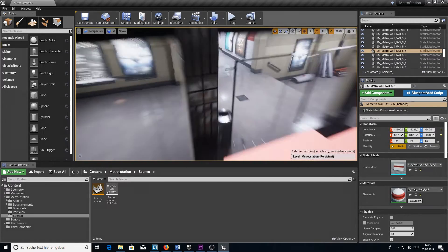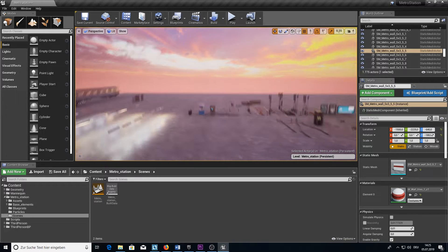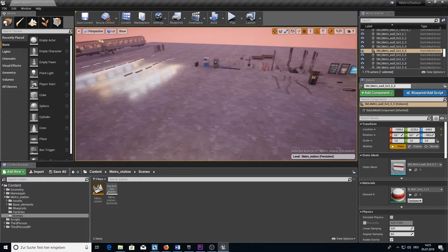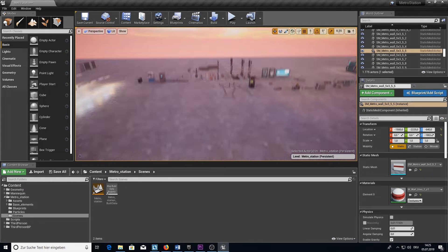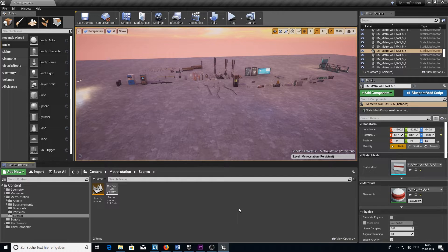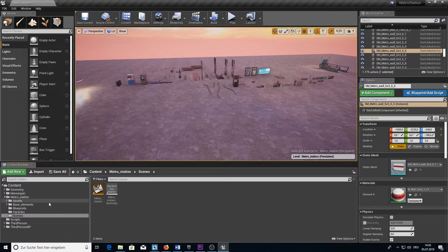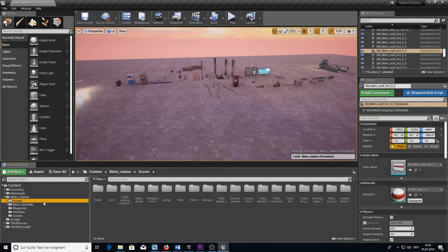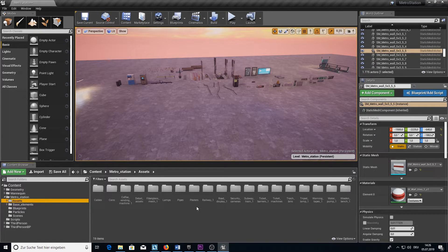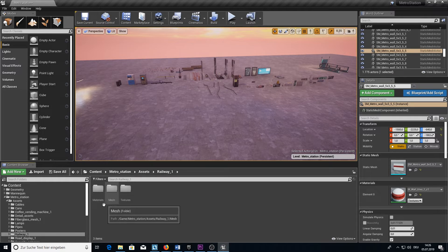But before we go through all of the assets here, let me tell you something about the quality of the assets. All the models here are AAA standard and have handmade LODs and perfect UVs. Let me show you a quick example. For that we go into the Assets folder and let's take the Railway for example.